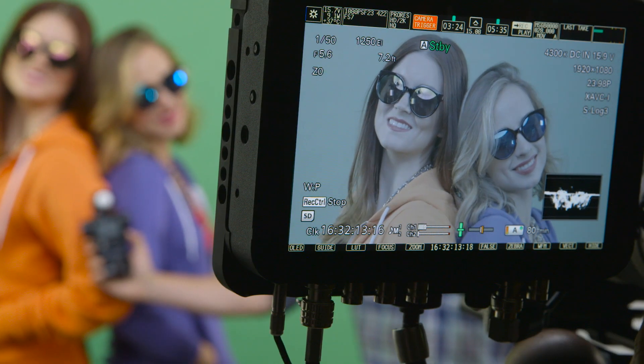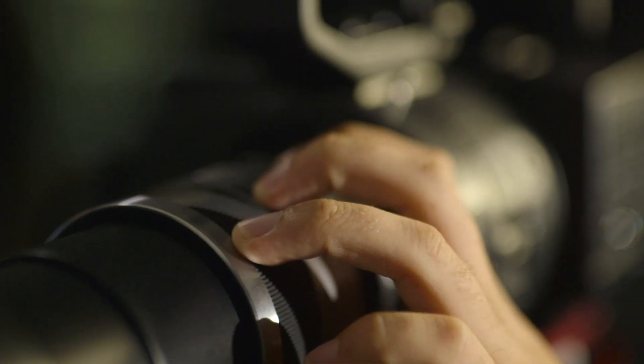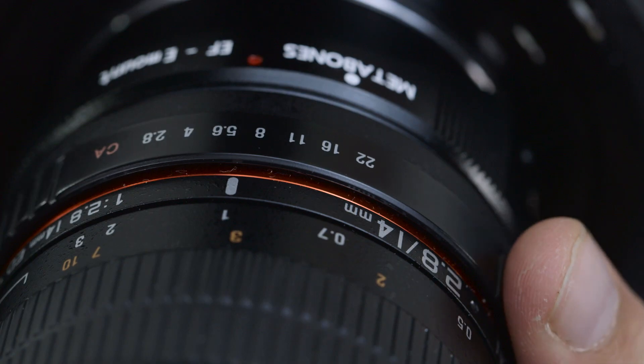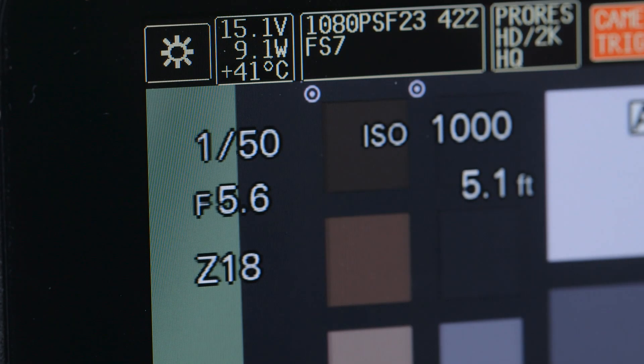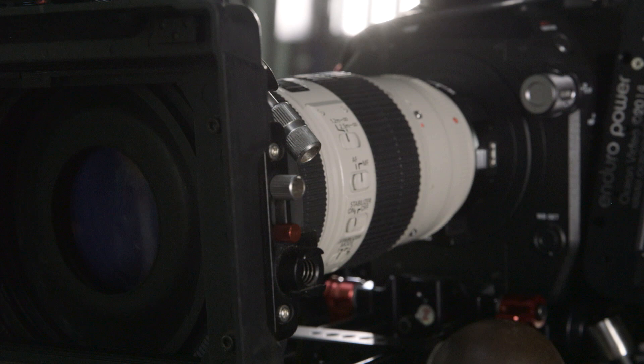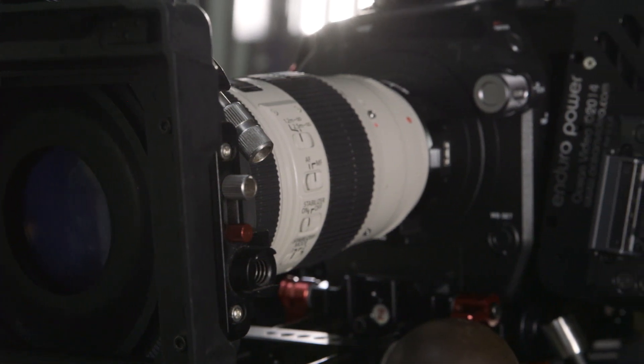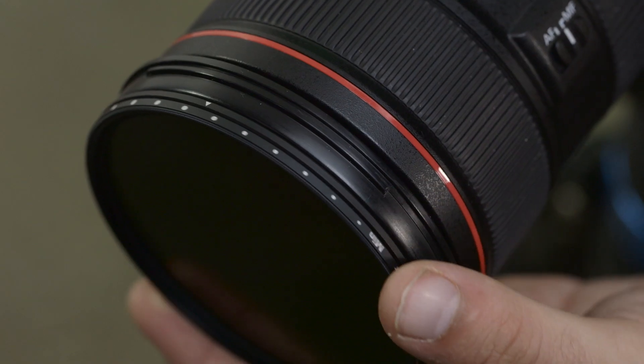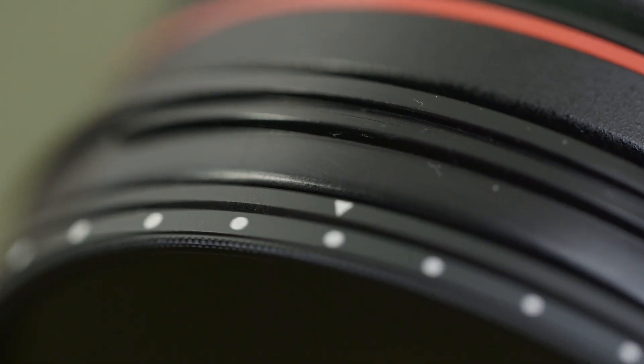Exposure for video is challenging. F-stops don't always match. F5.6 on one lens won't exactly match with F5.6 on another lens. The use of a variable ND filter can make using a meter for exposure almost irrelevant.